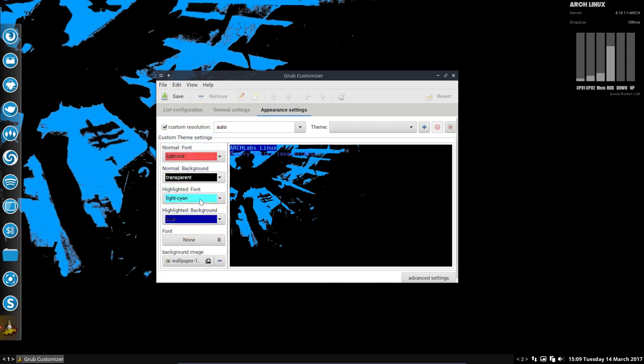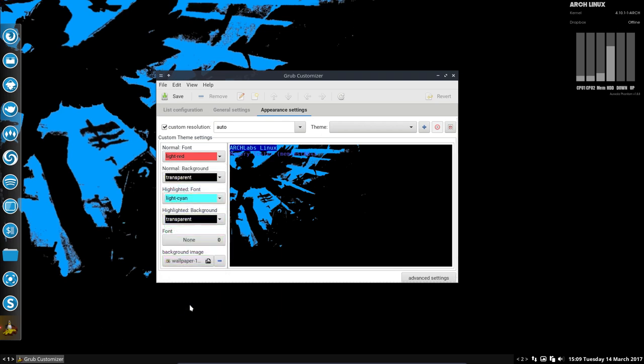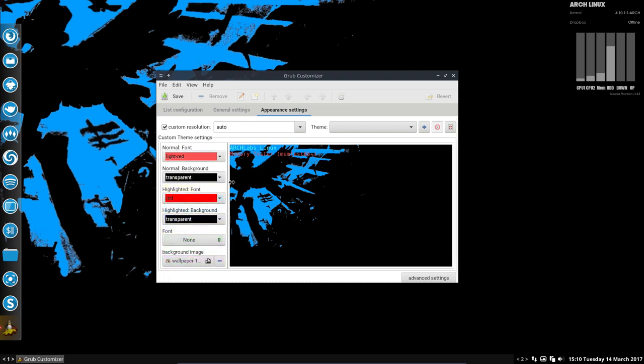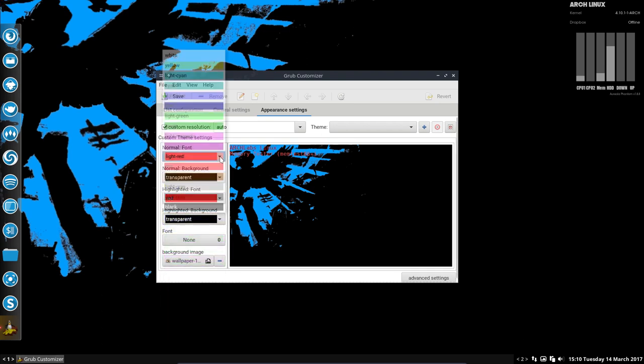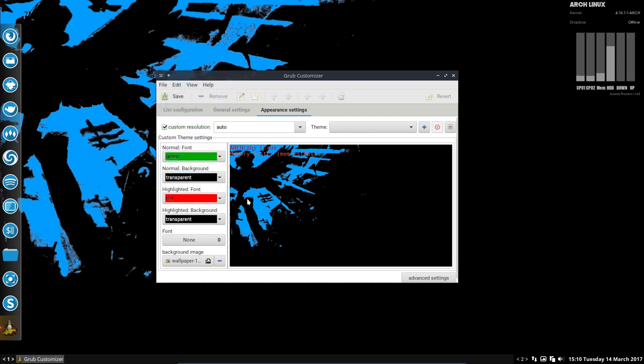I'm going to set this as light red and this as green. The red one is the selected/highlighted item that's going to boot, and the green one is not selected. That's my choice - you can take any color you like.